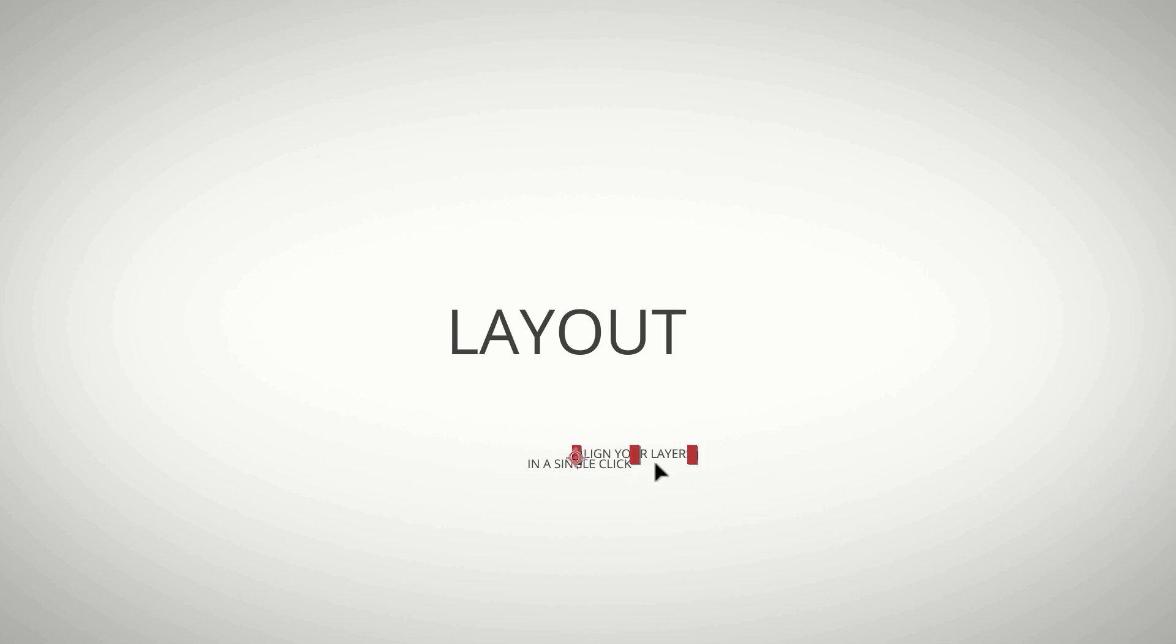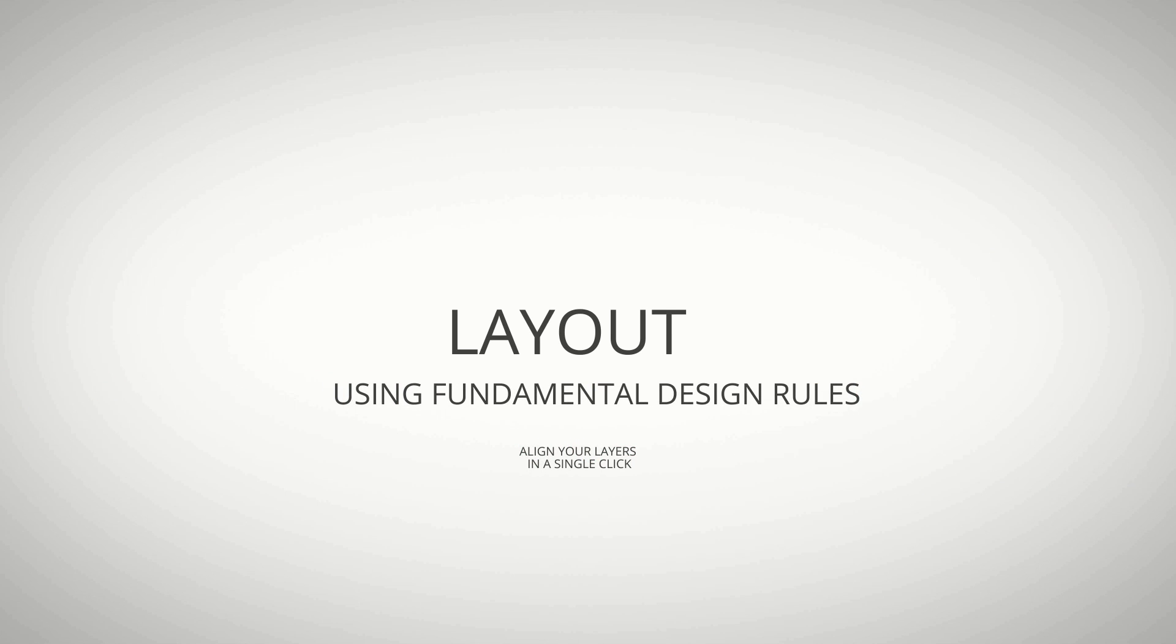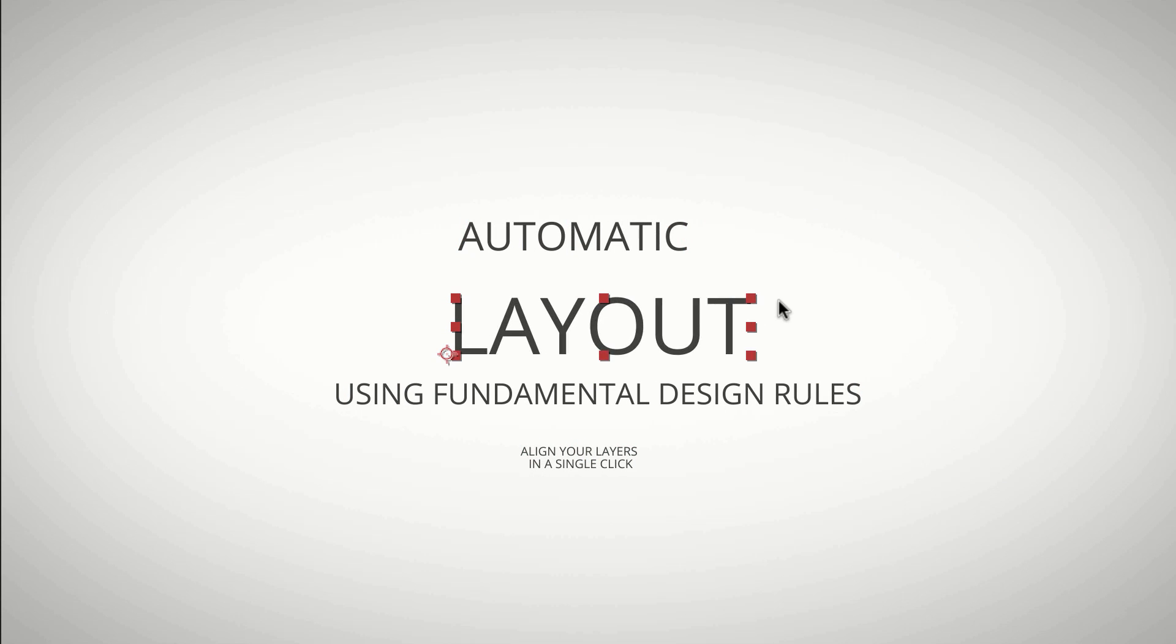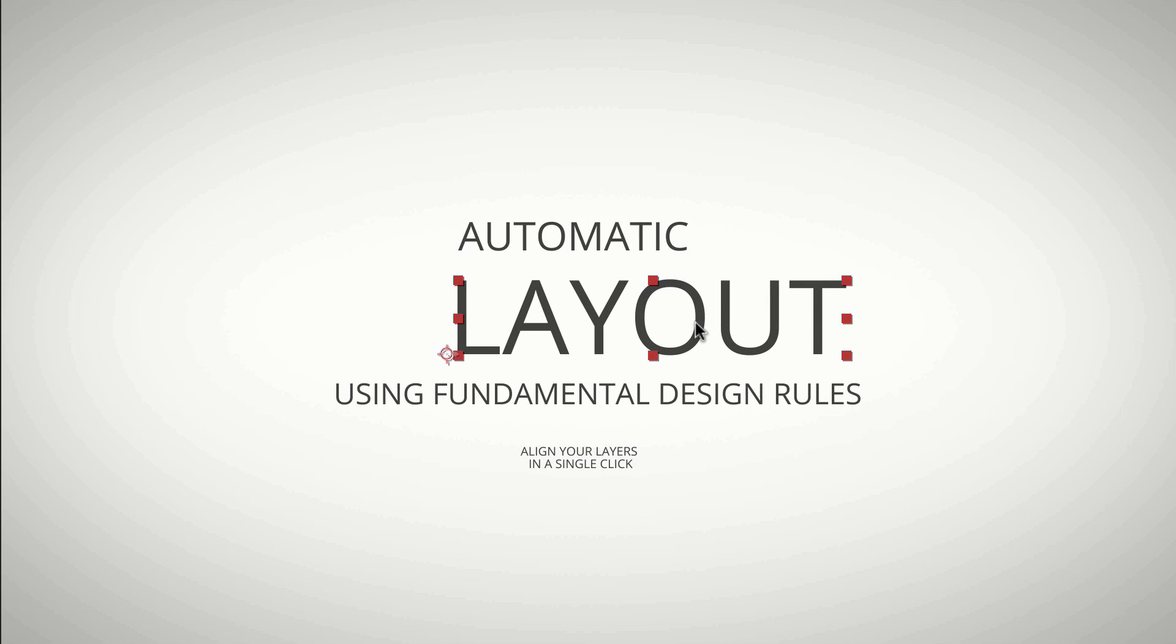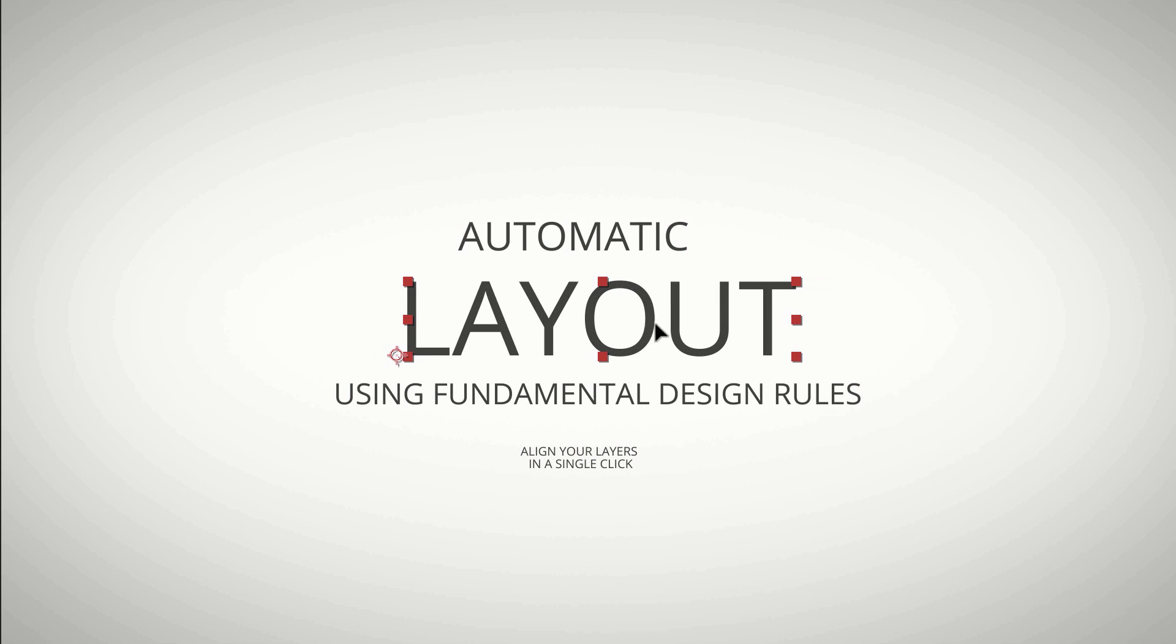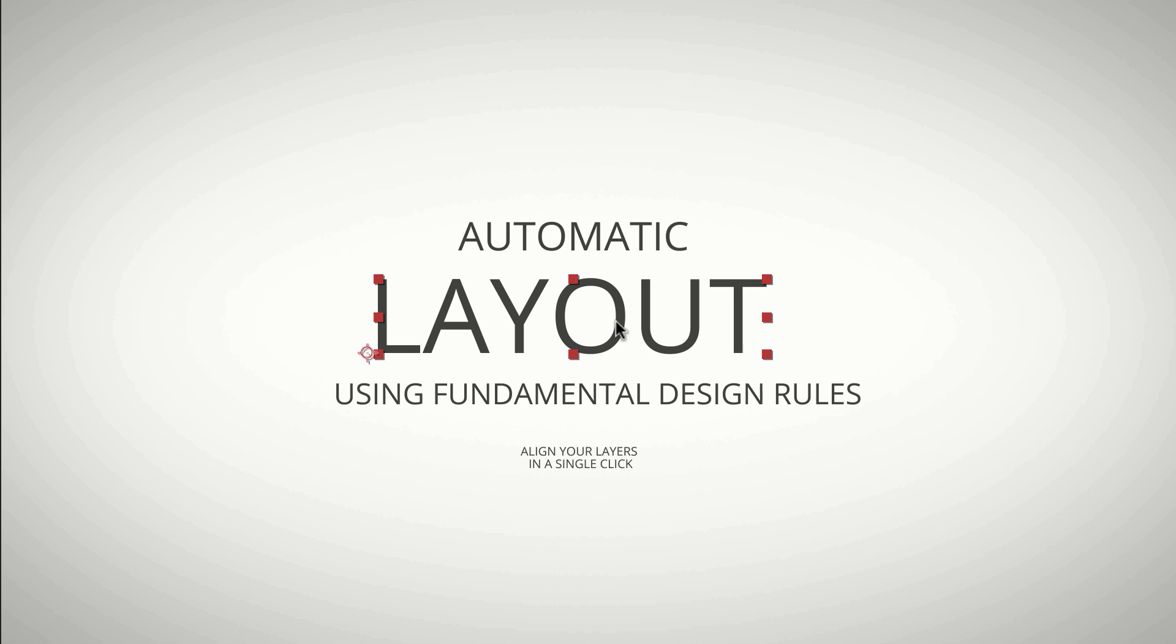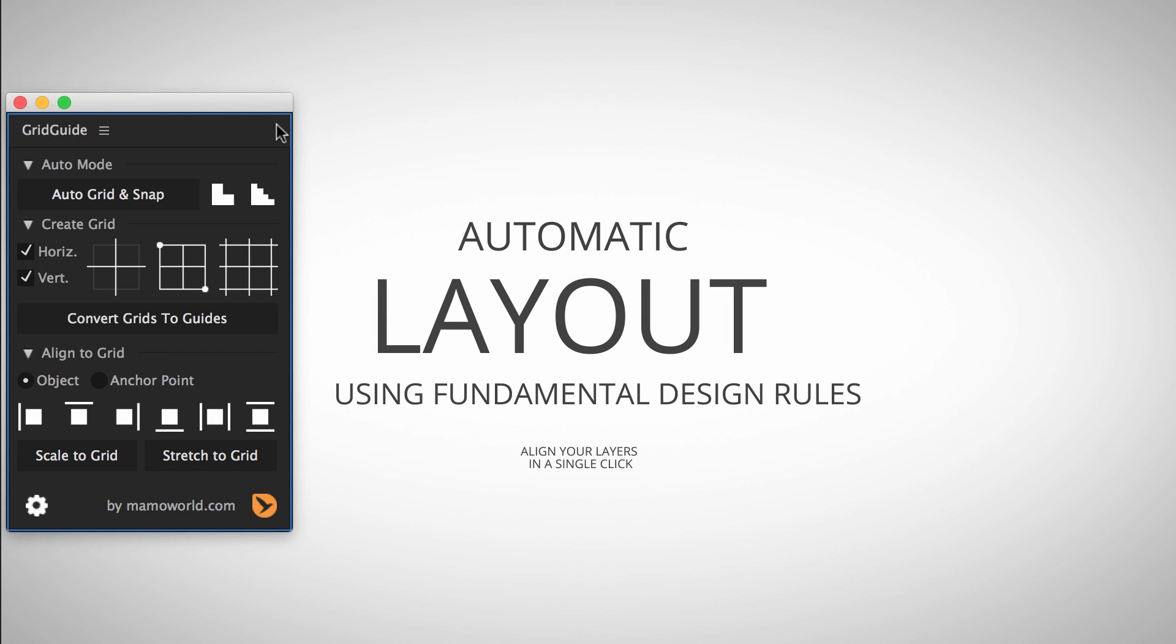You start by placing the elements in the composition as usual. Just place them roughly where they should be and give them roughly the size they should have to give Grid Guide an idea how your design should look like.